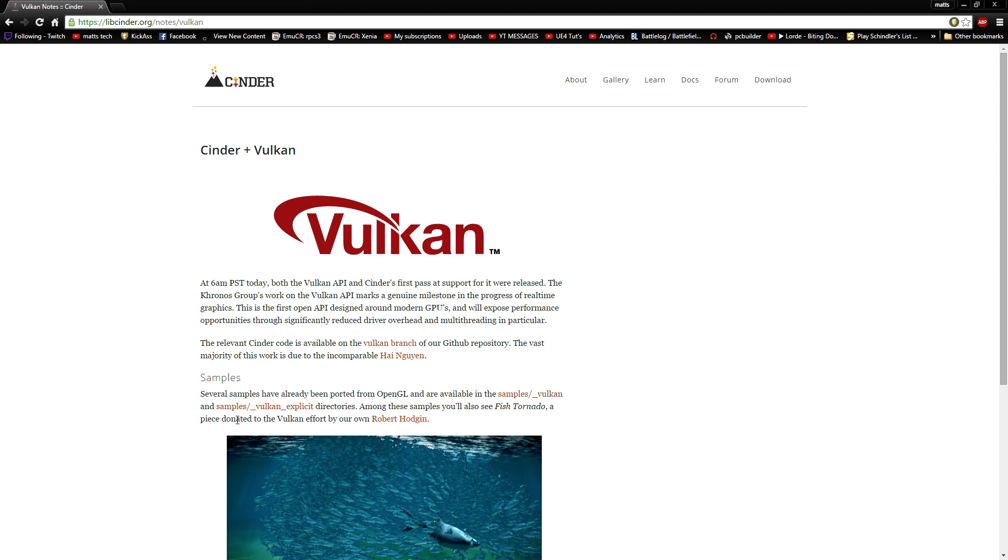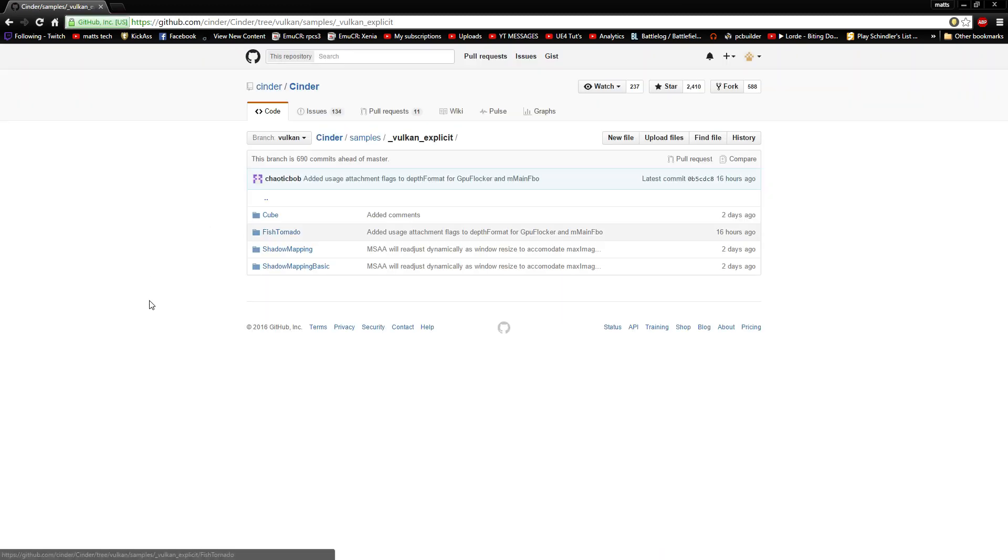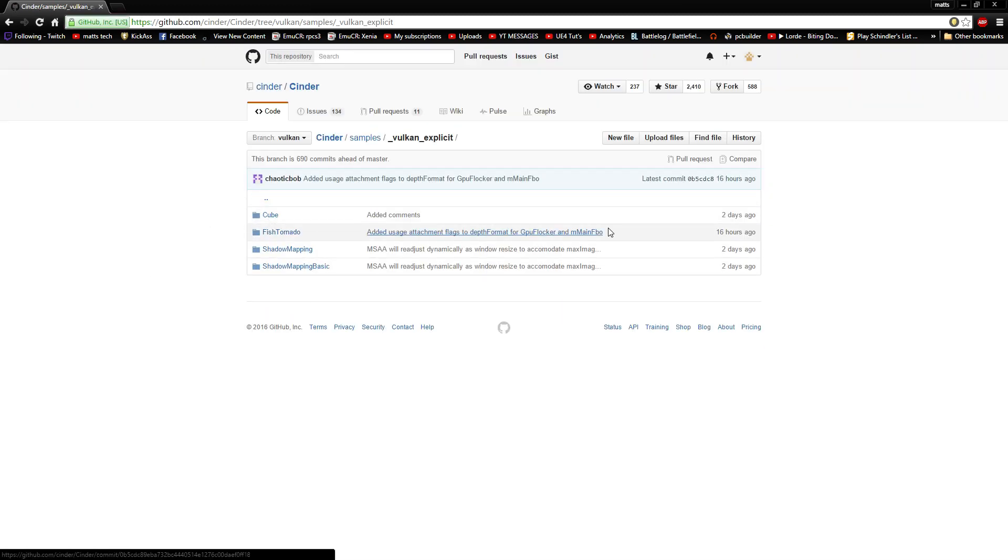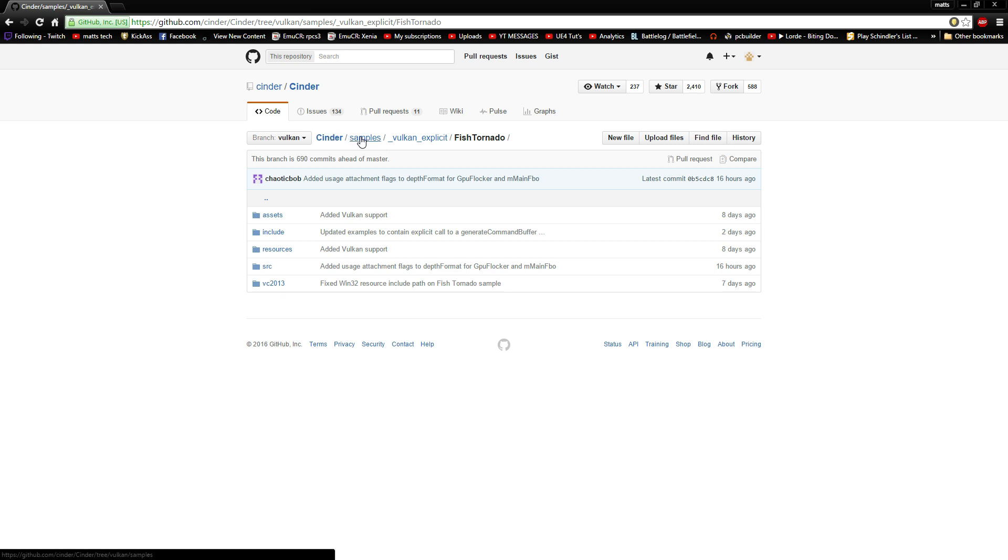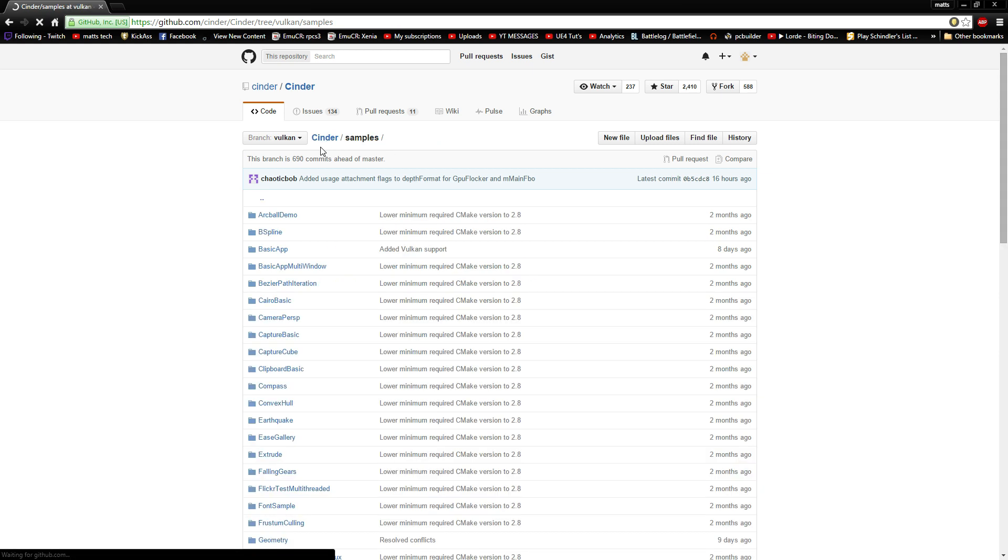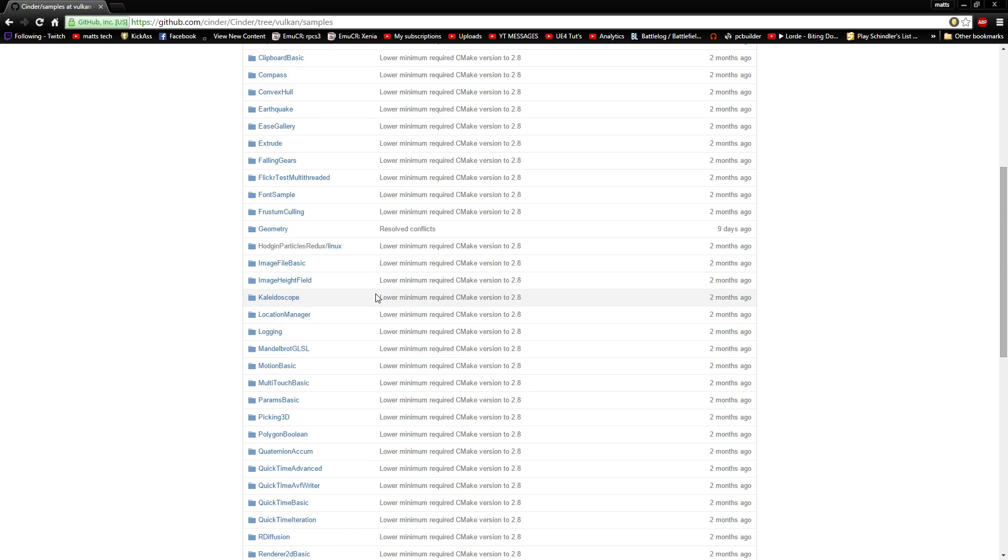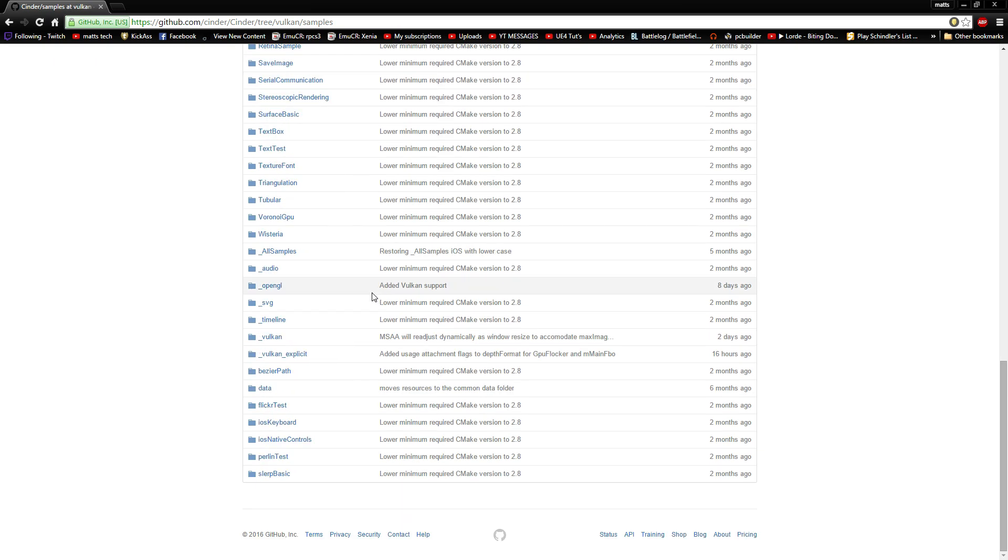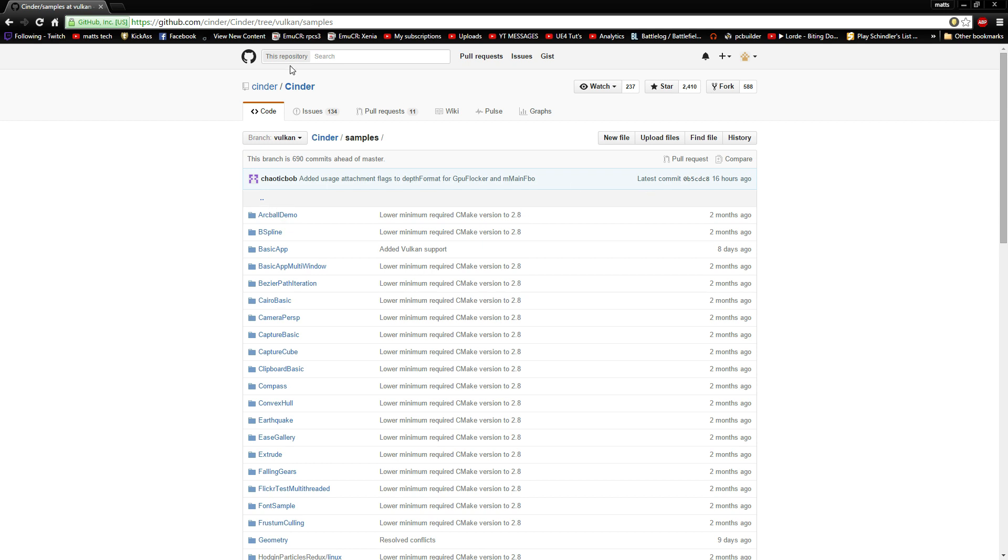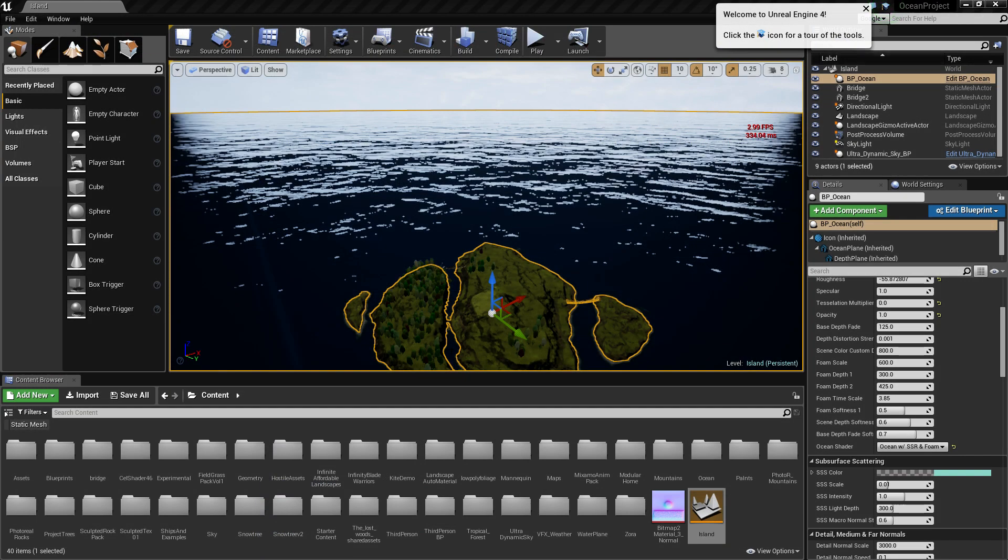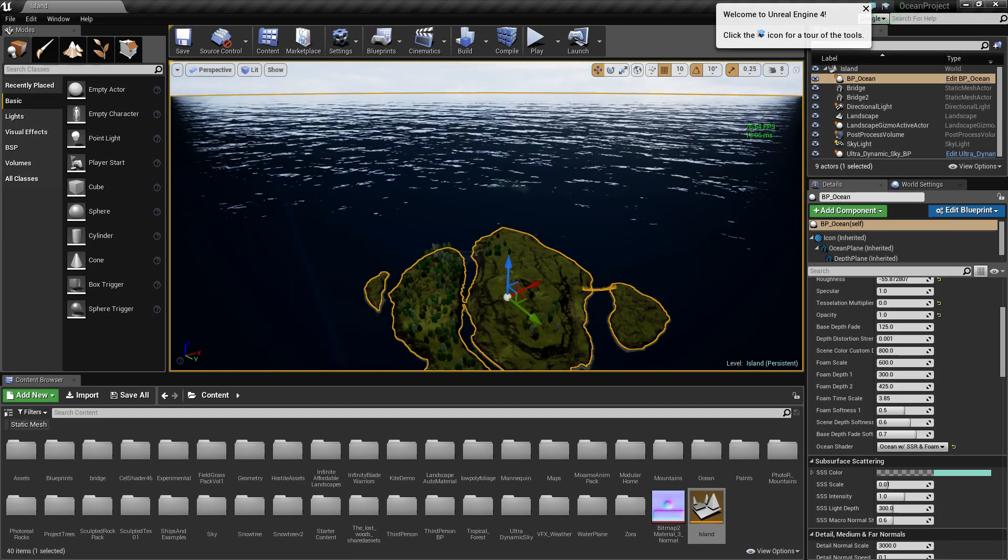So we have this. You can download these samples. Fish tornado. It's got the assets and everything you need. And you can compile all this and test out everything you want.